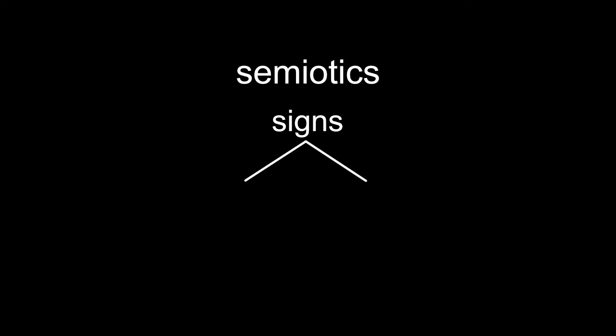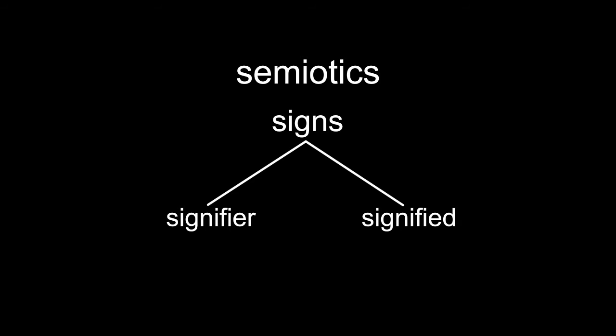In the study of linguistics, this concept is approached through the branch of semiotics. Ferdinand de Saussure explained that signs are divided into two components: signifier and signified.